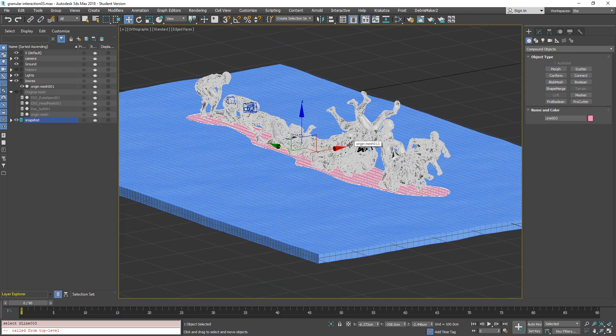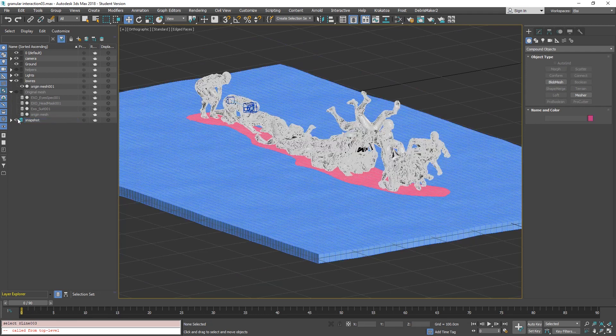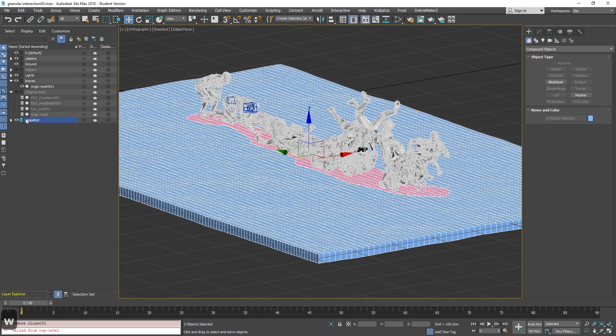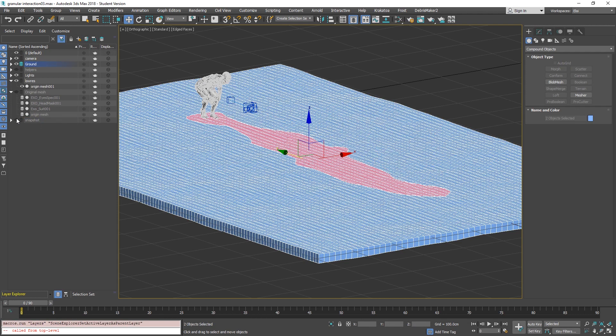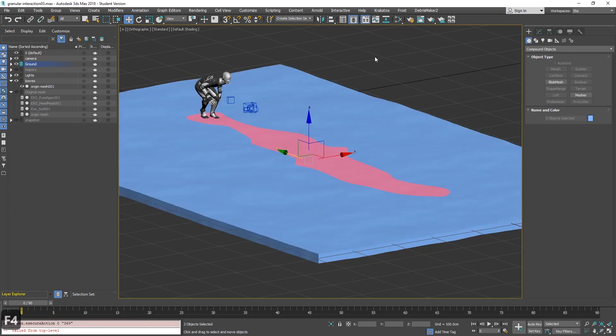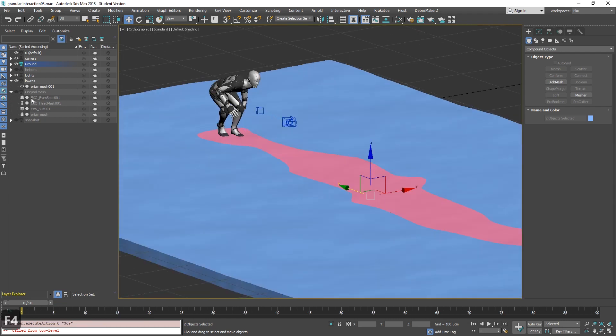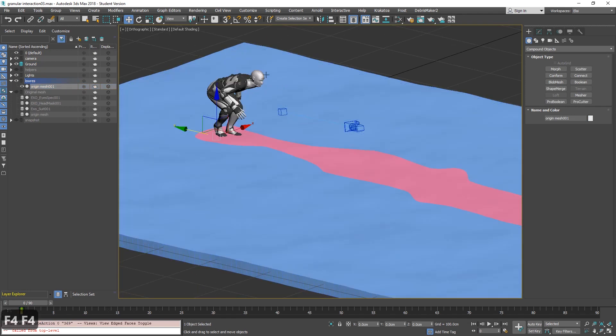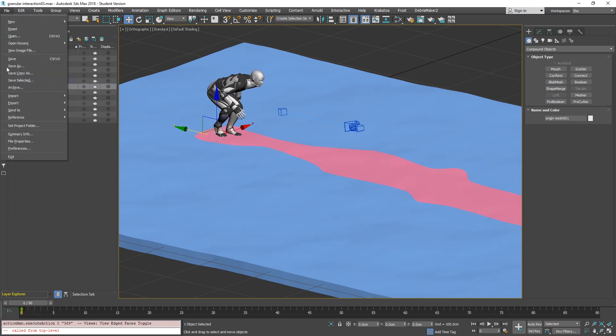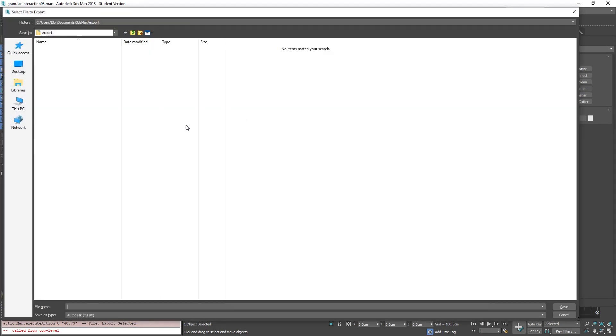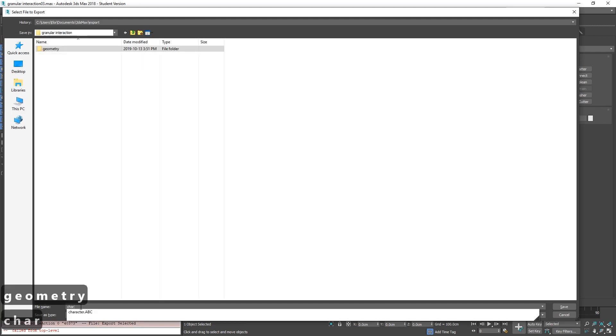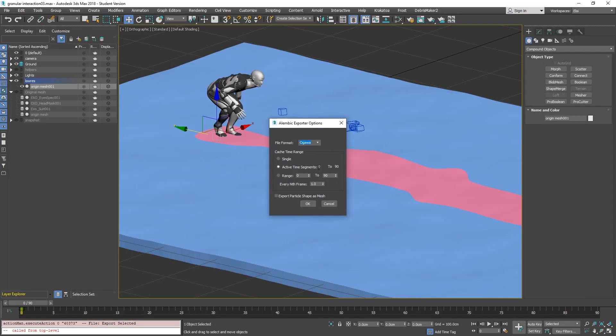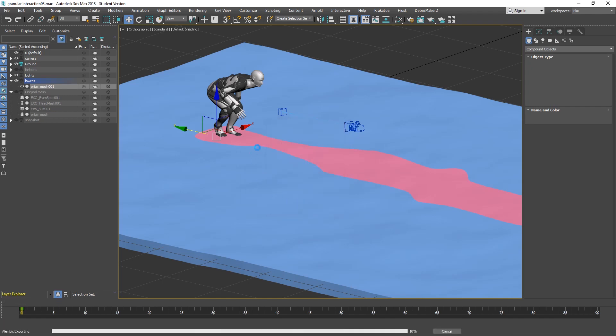Let's export all the data to Storm. Snapshot we don't need it anymore. Let's remove it here to have it clean. Snapshot off. First we need our low-res object, that is this origin mesh, and let's export it to Storm. Because it's deforming, anything deforming or moving needs to be as an alembic. So file export, export selected, and I will save it here. Character. And remember to choose alembic. We want to save our timeline that is 90 frames. Ogawa is good. And let's do that.